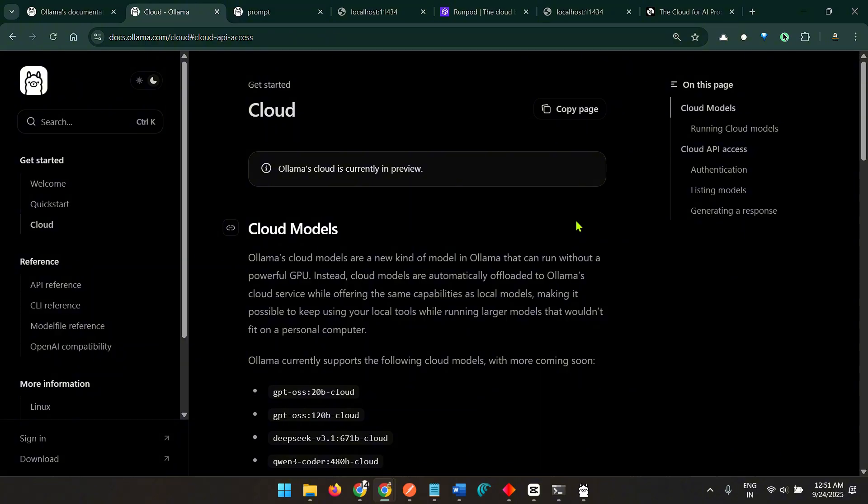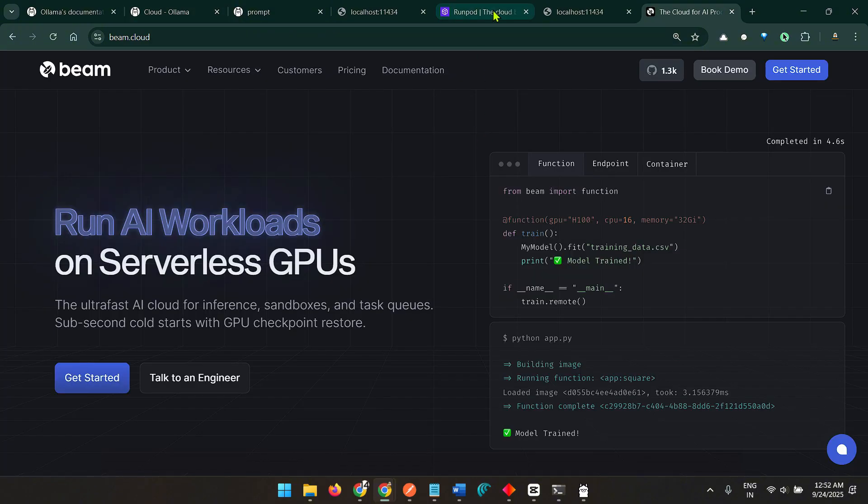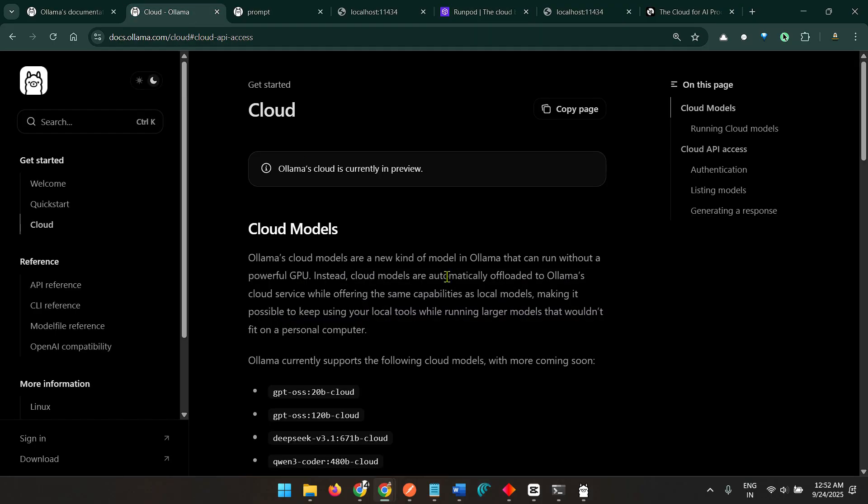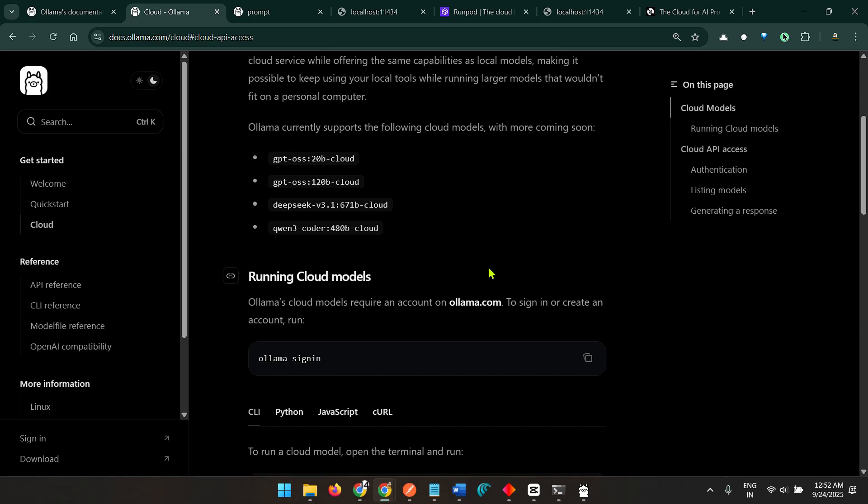Go to RunPods using my link and try out RunPods, but again what I would like to say is Ollama cloud is awesome. You can use Ollama cloud on your local system now. Run these models, enjoy, amazing. I'll see you in the other one.